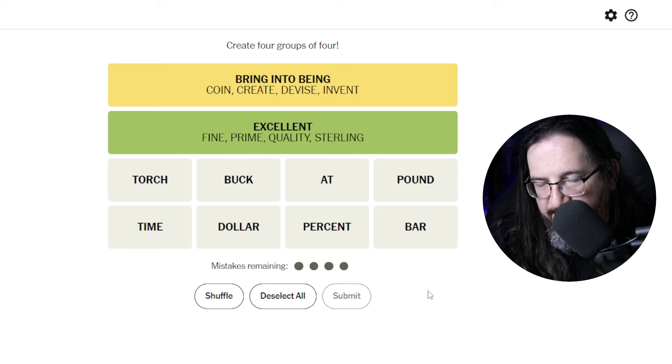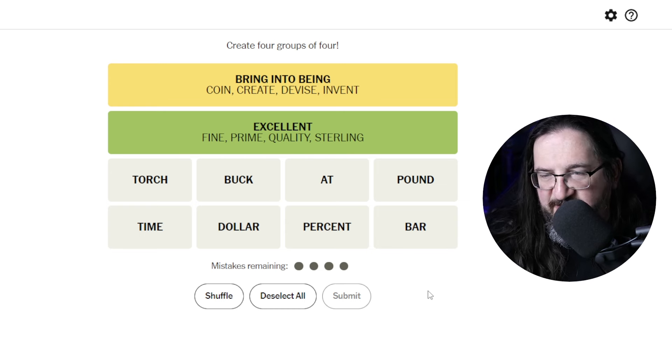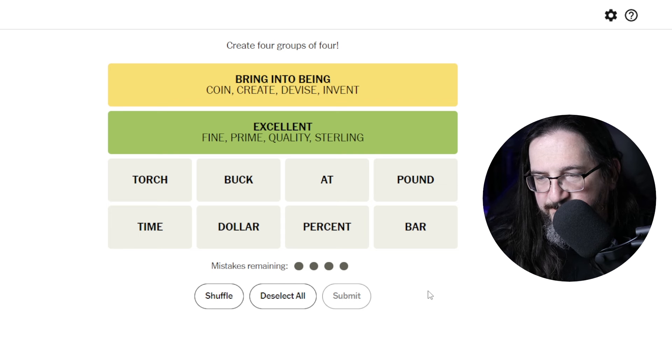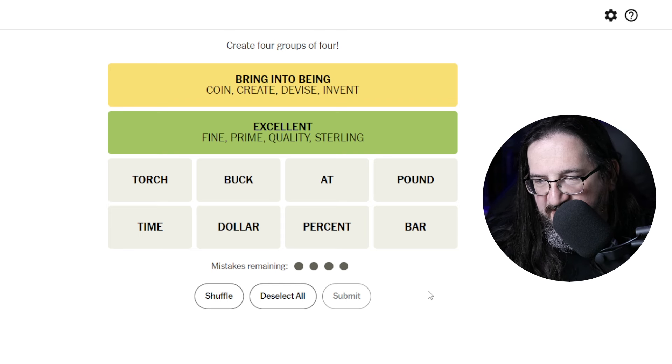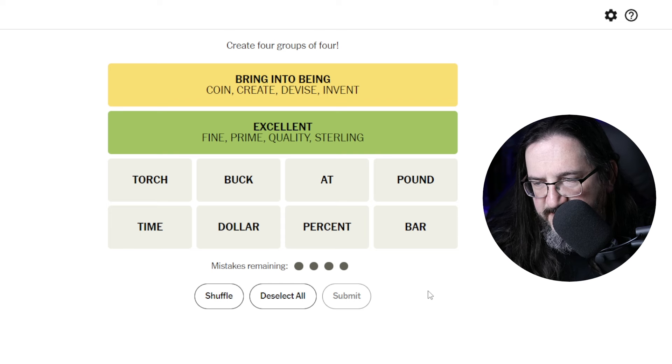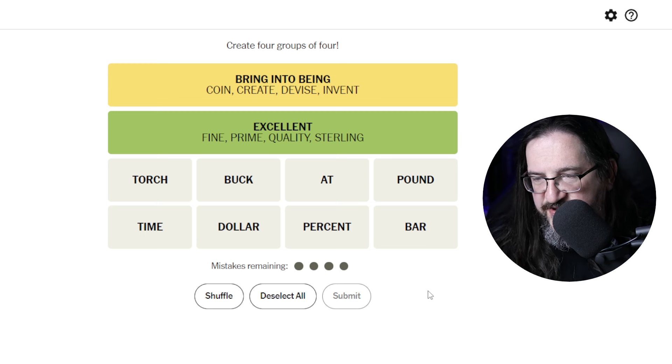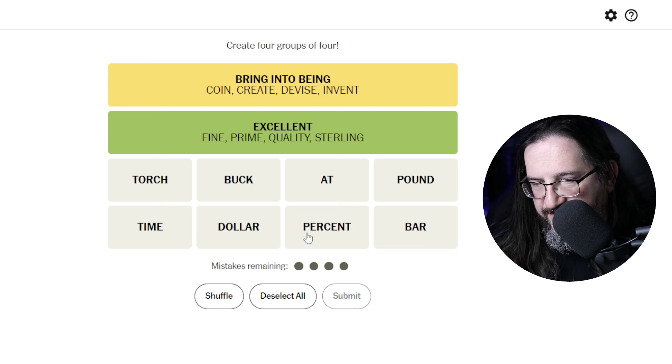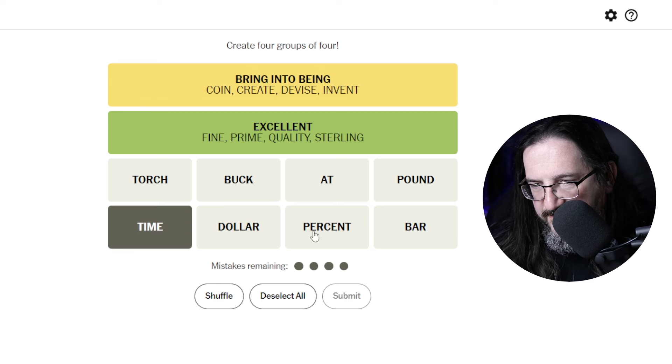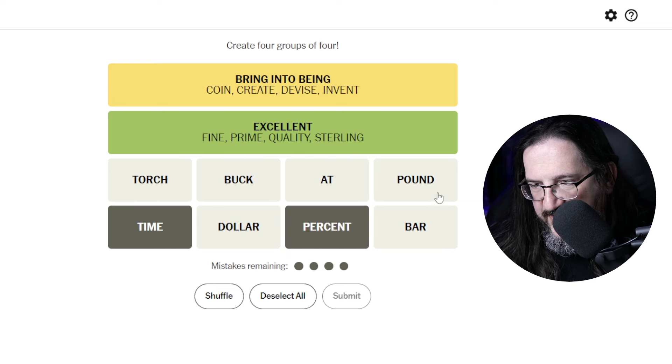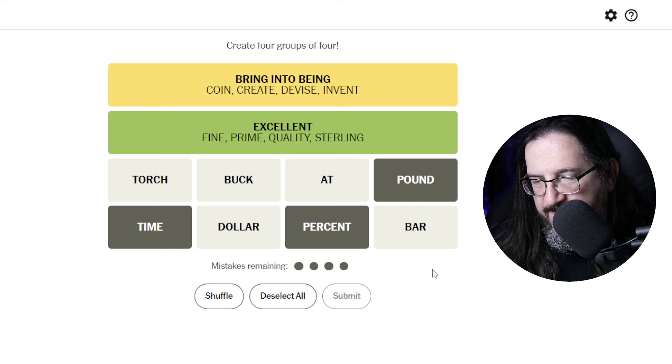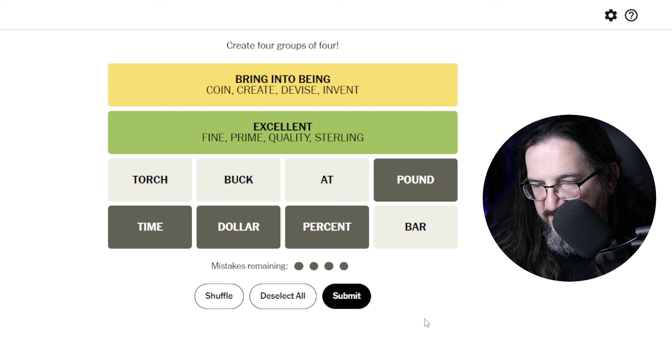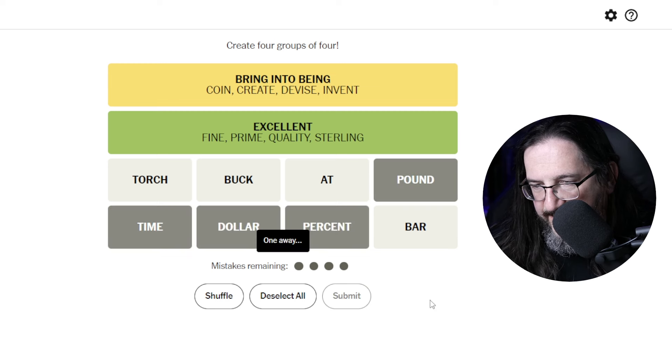Bar. The at part is really interesting to me. Pound, buck, dollar. Could be measurements. Time. Measurement could be time. Measurement could be percent. Measurement could be pound. I guess a measurement could be in dollars. Things, measure, different types of measurements. One away.